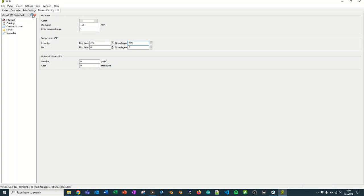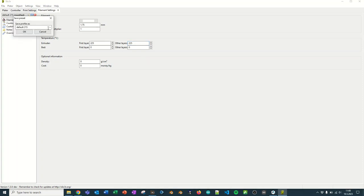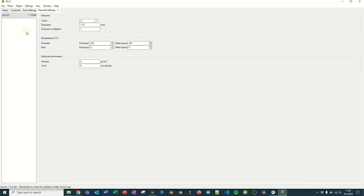There is a piece of Teflon tubing inside the hot end of the printer and it will be ruined if you go past 240. So 225, 230 is probably the most heat that you can apply. Again, if I click on the Save button, it will say Default 215, so I will say PLA 225. Now I have the four settings done.